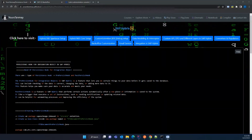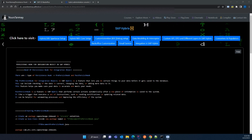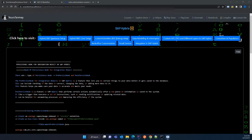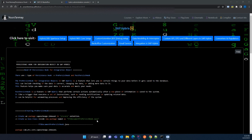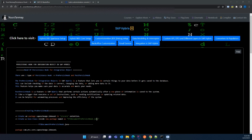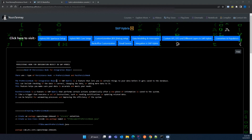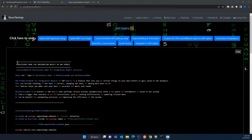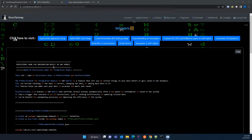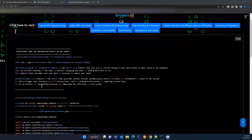Hello guys, welcome to our new video. In this video we are going to see how to configure the persistent hook for the integration object. In my previous video I explained about the integration in SAP Hybris, so if you have not watched that video, please go and watch that first in order to understand the persistent hook for the integration object and why we need it.